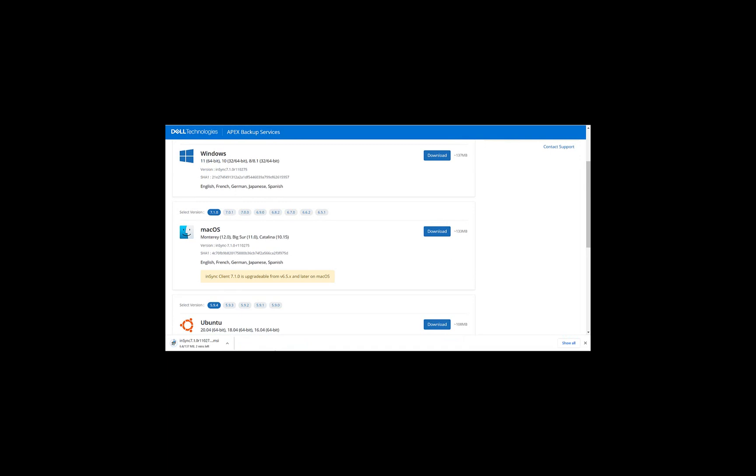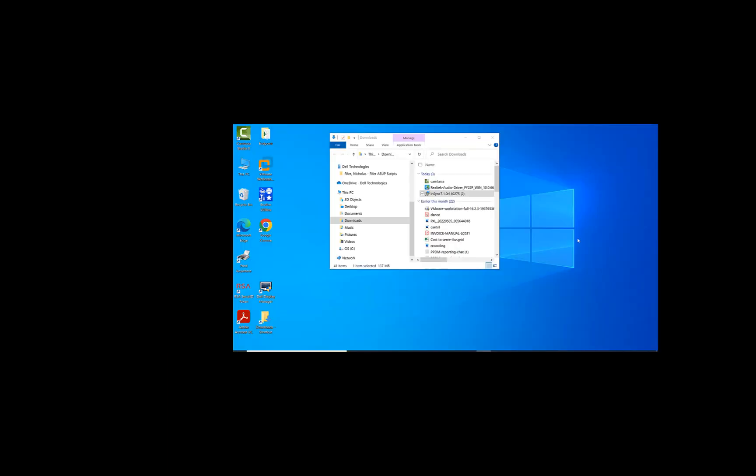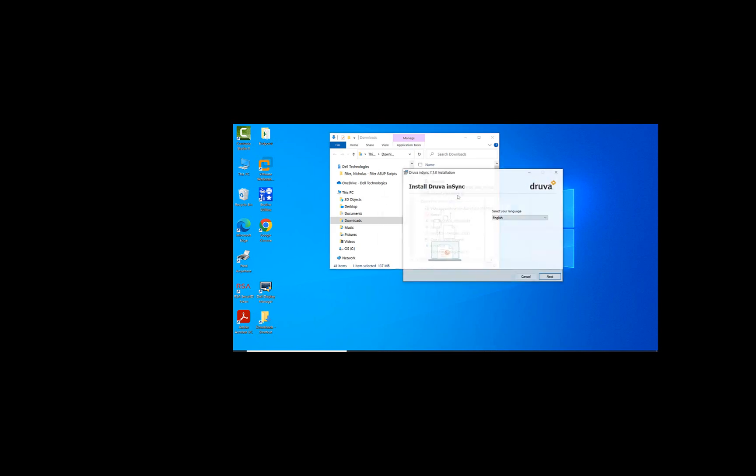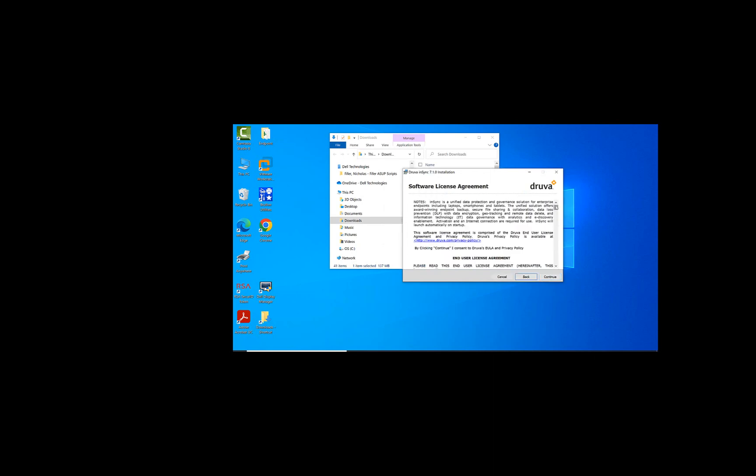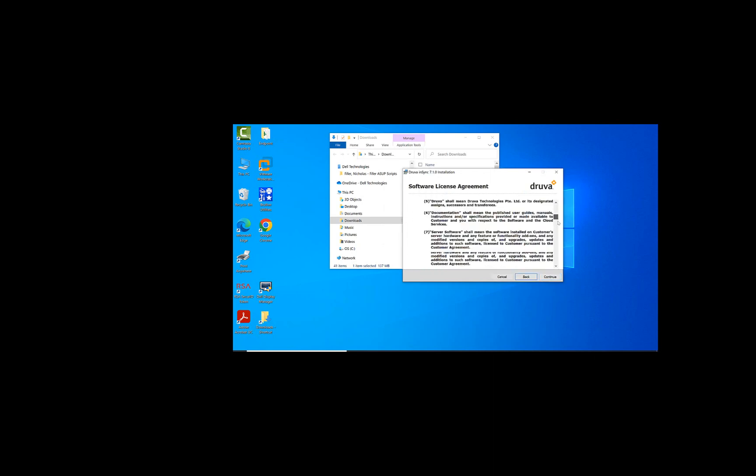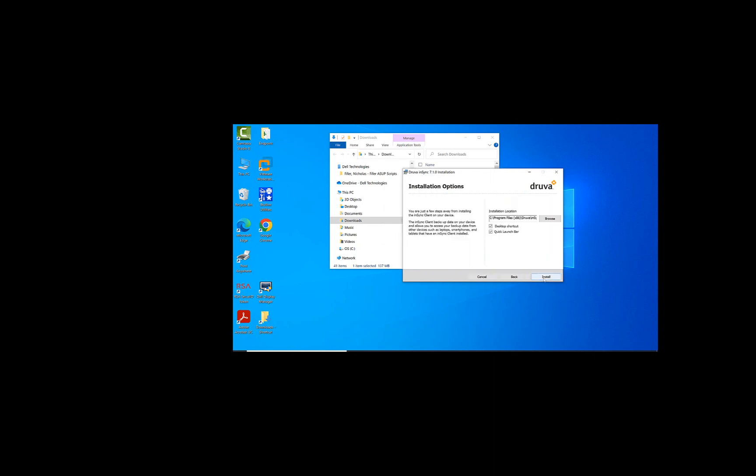So once it's finished downloading, we'll go ahead and follow the steps of installing it. Okay, the in-sync agent has finished downloading. What we'll do now is we'll go ahead and install it by following the instructions. All right, so we'll double-click on the in-sync agent. We'll select the language. We'll accept the terms and conditions. And we'll go ahead and install.